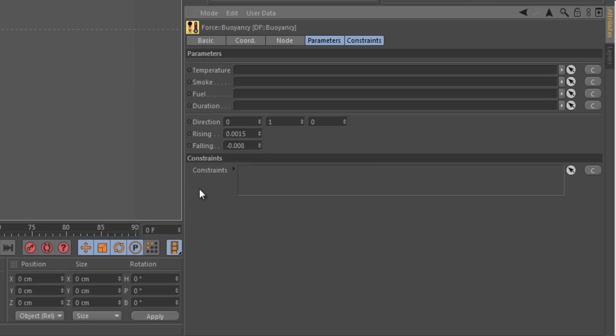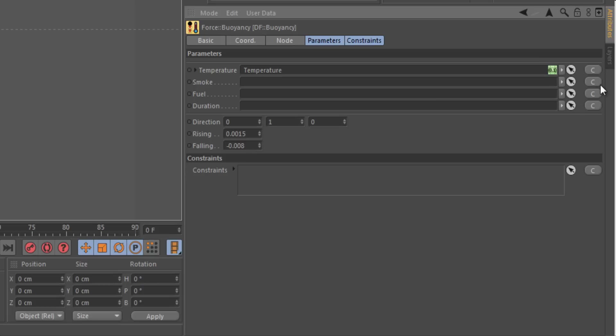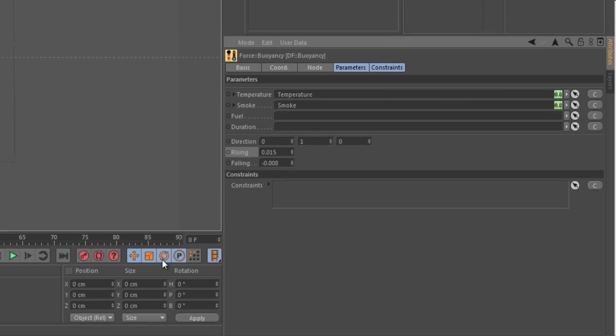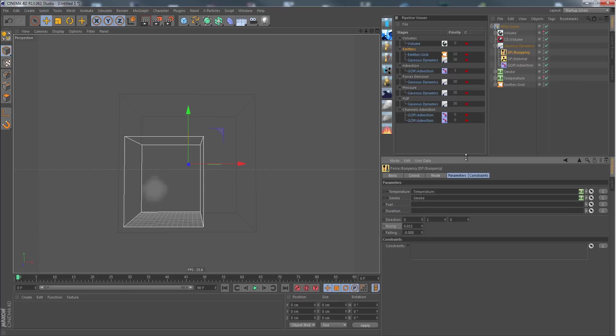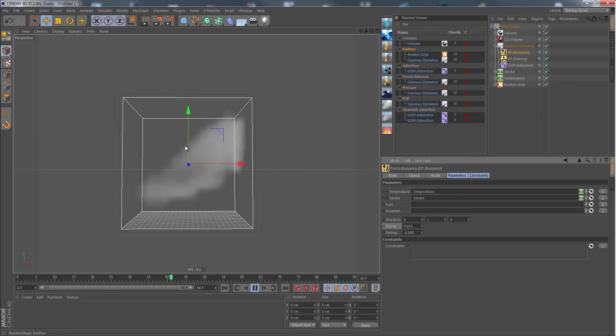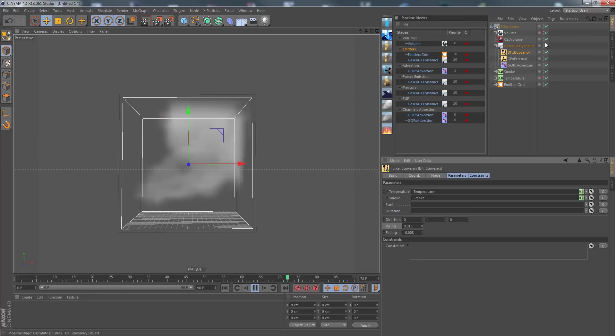Here we have the channel that we could assign, of course the temperature channel which we have, and a smoke channel which we also have. That's about it. Now we can set the amount of rising strength. I just increase this here, and now I can play the simulation. As you can see, as we have temperature, the smoke is rising upwards controlled by the temperature.